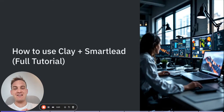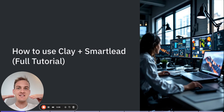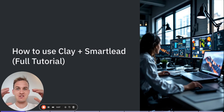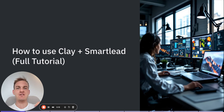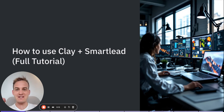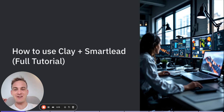Hello friends! In today's video I'll show you how to use Clay together with a tool called Smartlead so that you can finally send hyper-personalised cold emails like there is no tomorrow — targeting a bunch of prospects — and how you can do that using a mix of Clay and Smartlead.